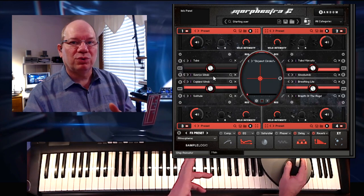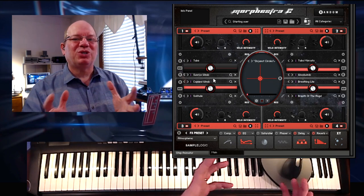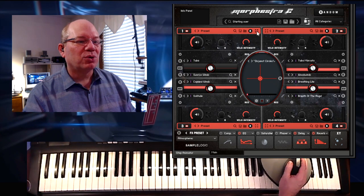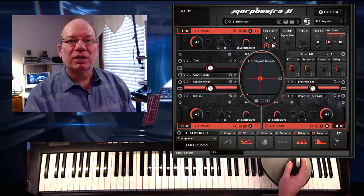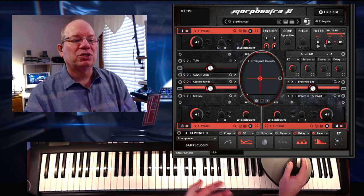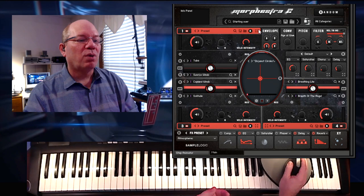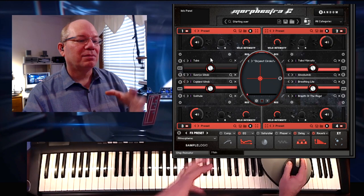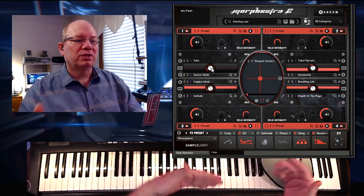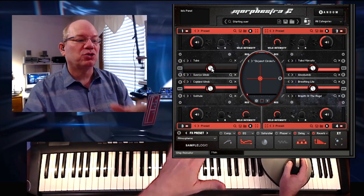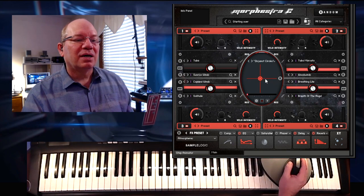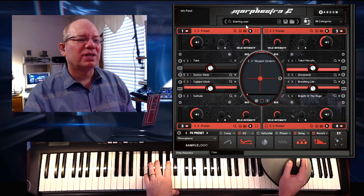Up to two sound sources per sound core, which gives you a huge amount of flexibility. And then for each sound core, you have its own set of effects, envelopes, and a convolution engine. You have control over pitch and filters. You also have this animation morphing engine that lets you morph between two different sound sources. As we play through the patches, you're going to see a lot of things happening in this interface.